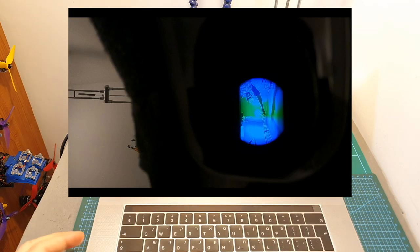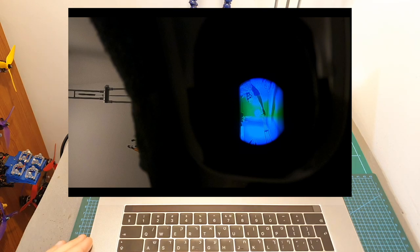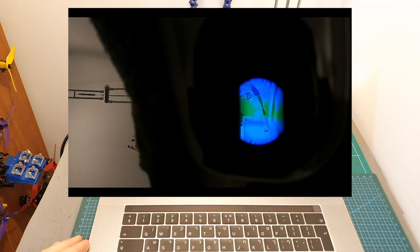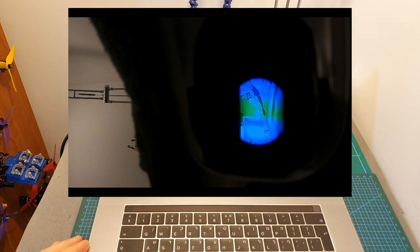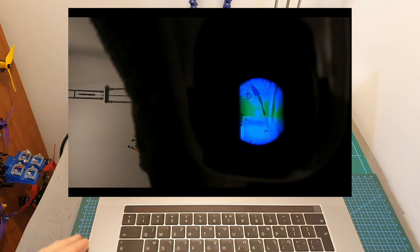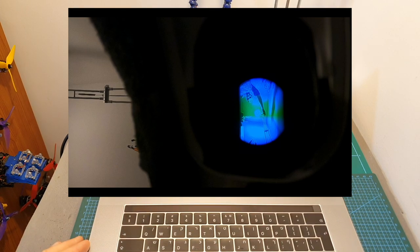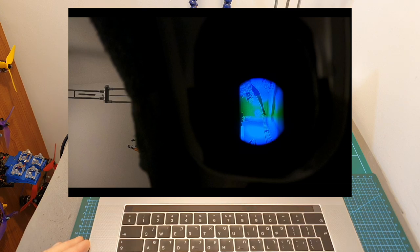In order to measure the latency I pointed the Runcam Racer 3 camera at the light in my room and I recorded the internal screens of the EV300D using my GoPro camera which was set to 240 frames per second which means that every frame represents about 4 milliseconds.